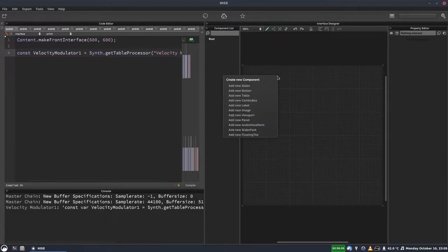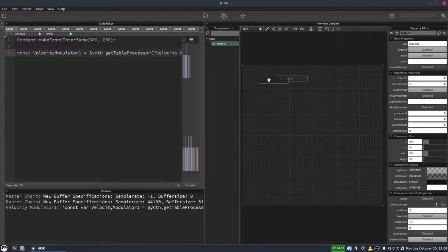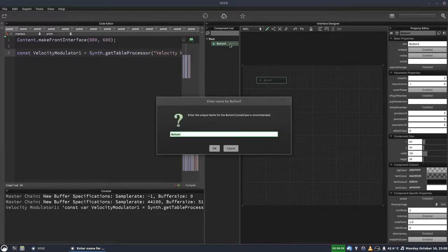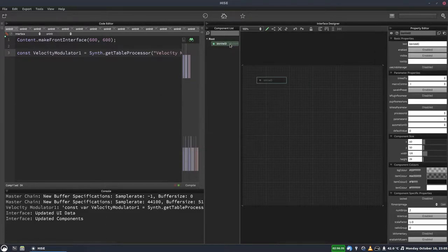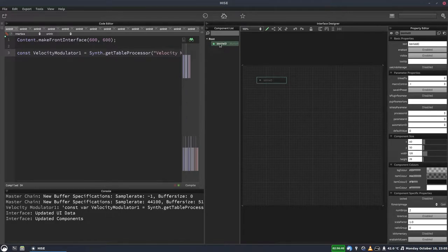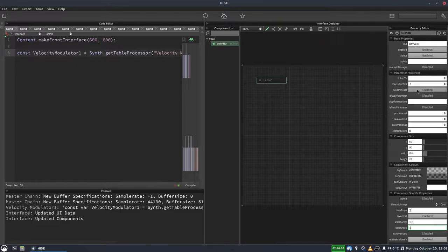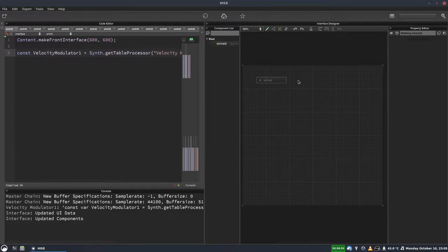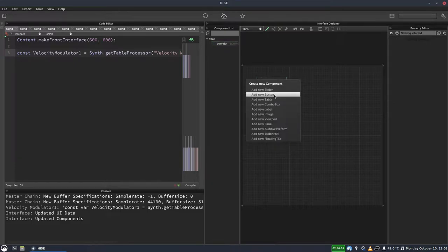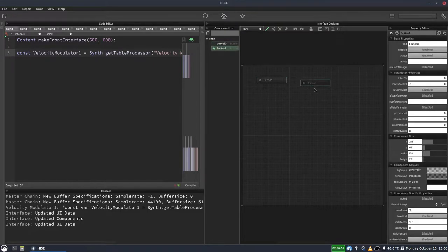On our UI, we're going to add a button. We'll call it BTN Vel 0. So that's BTN for button, Vel for Velocity 0 because this is the first one. We're going to set the radio group to 1 and we're going to turn off Save in Preset.